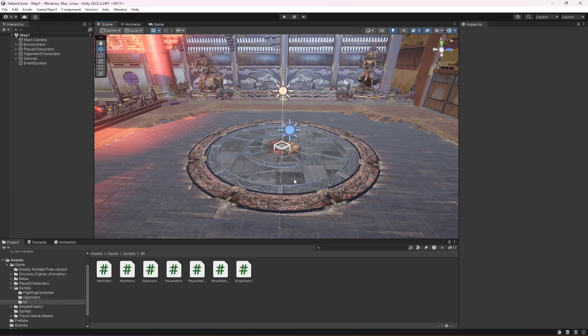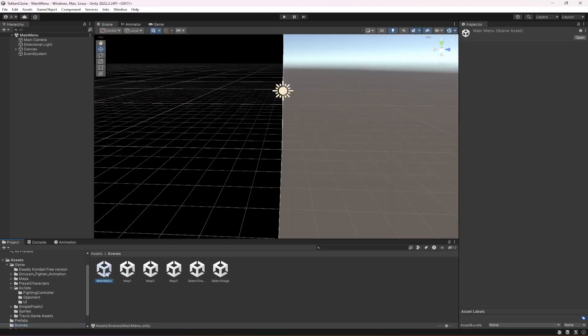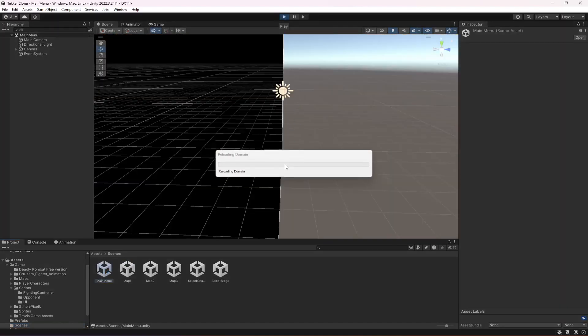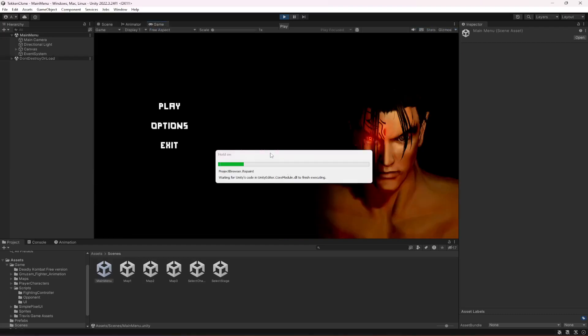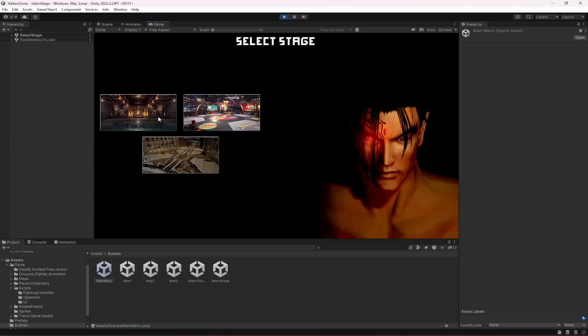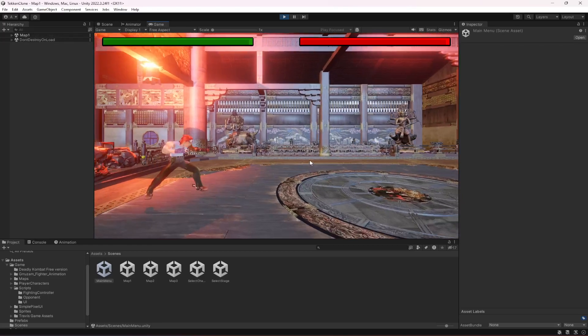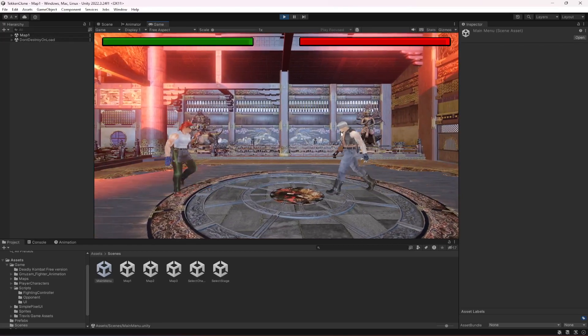Let's click on scene Main Menu. Let's start the game from the main menu and let's test it out if it works or not. So select stage, let's select the first stage.